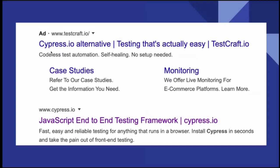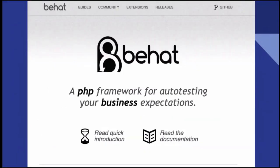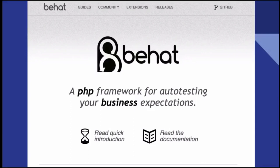When you Google Cypress IO, the first thing that pops up is TestCraft — they're marketing themselves as a Cypress IO alternative. Most of you who work with Drupal know Behat, which is a behavior-driven framework for PHP. When we talk about behavior, we talk about the user: the user doesn't see your tags or your code, all they see is the browser window.